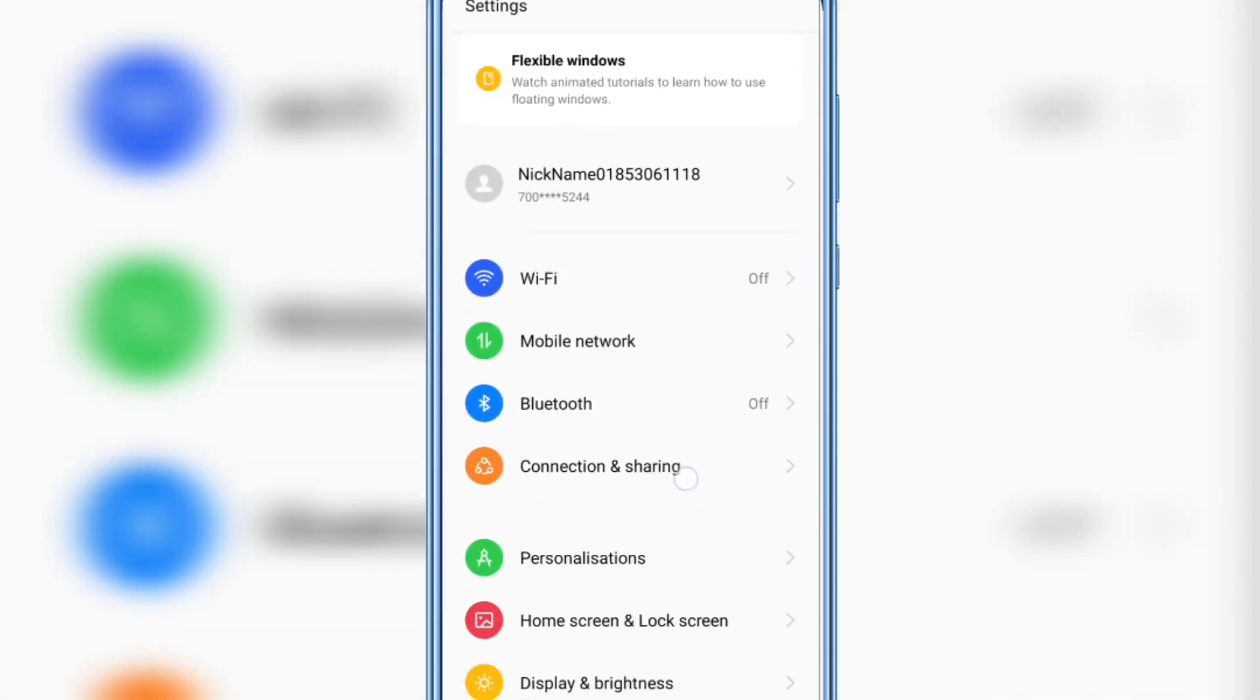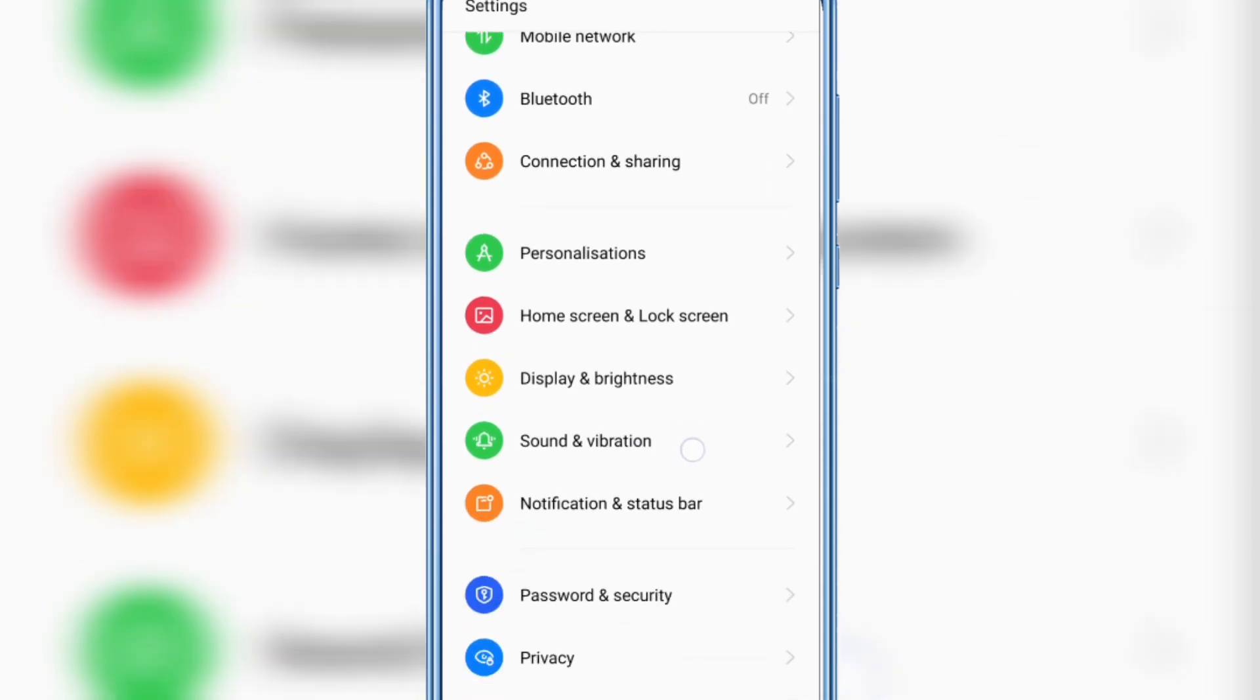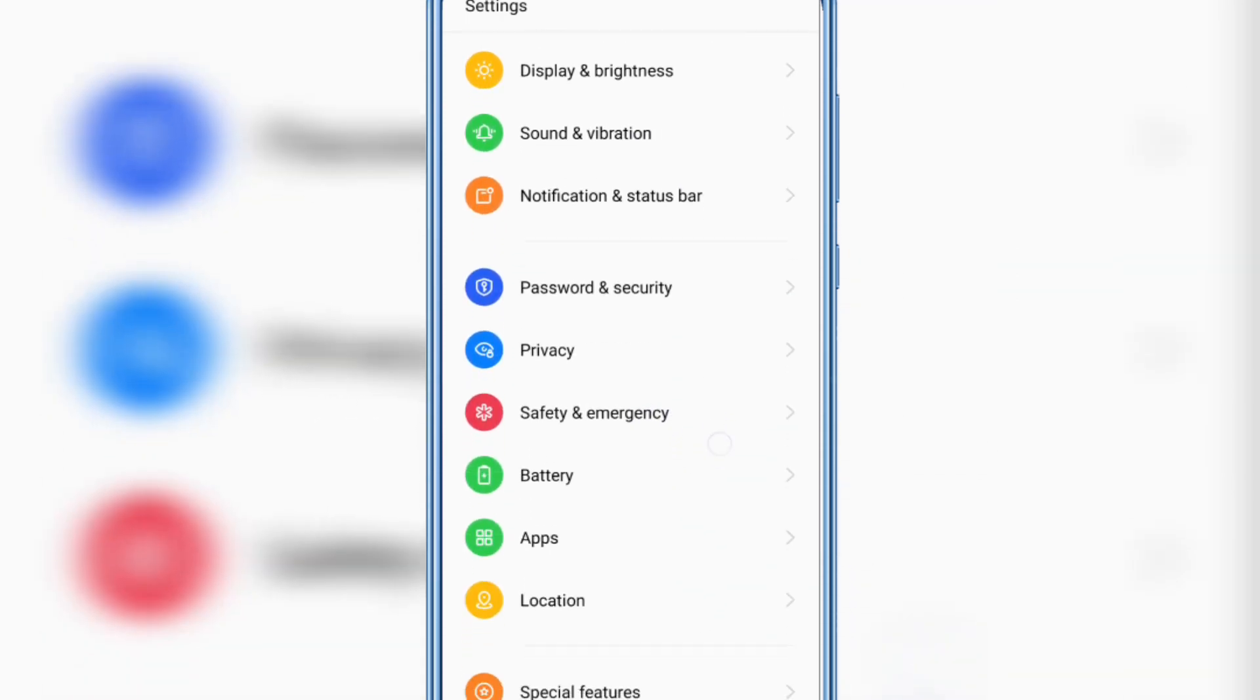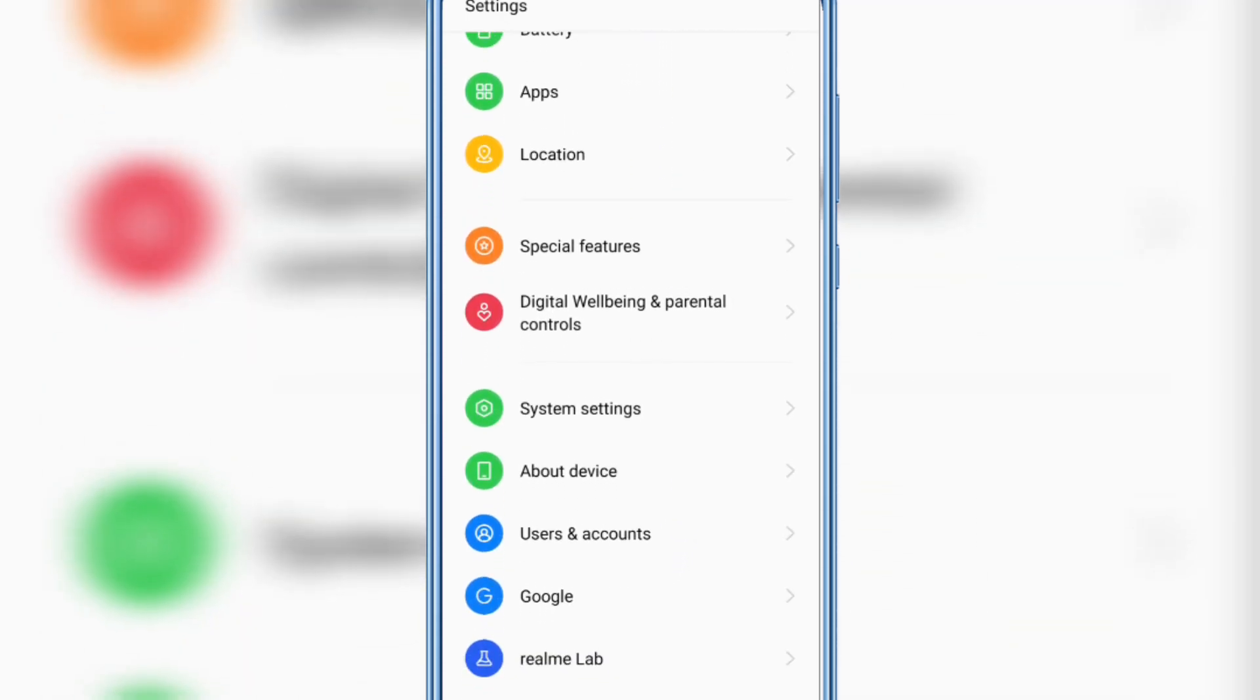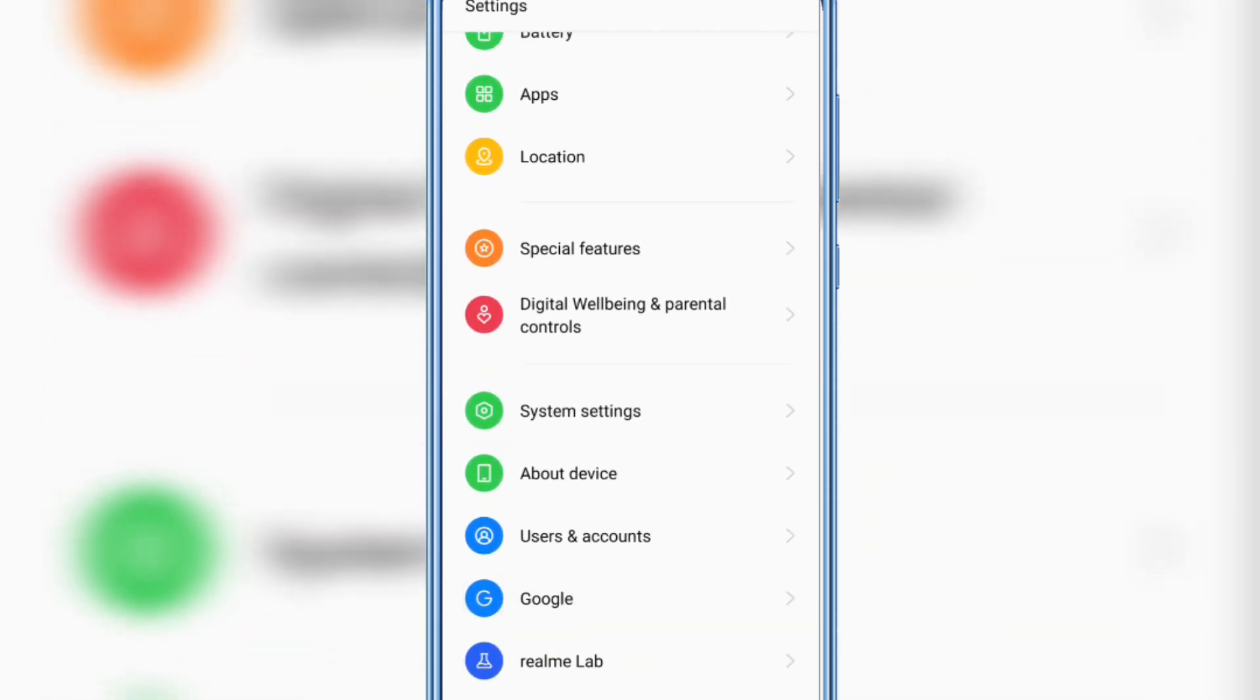Then scroll down and click System Settings here.